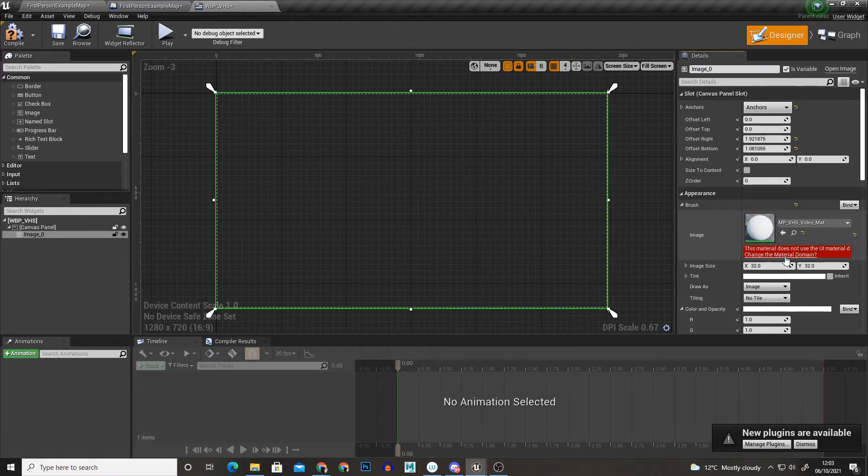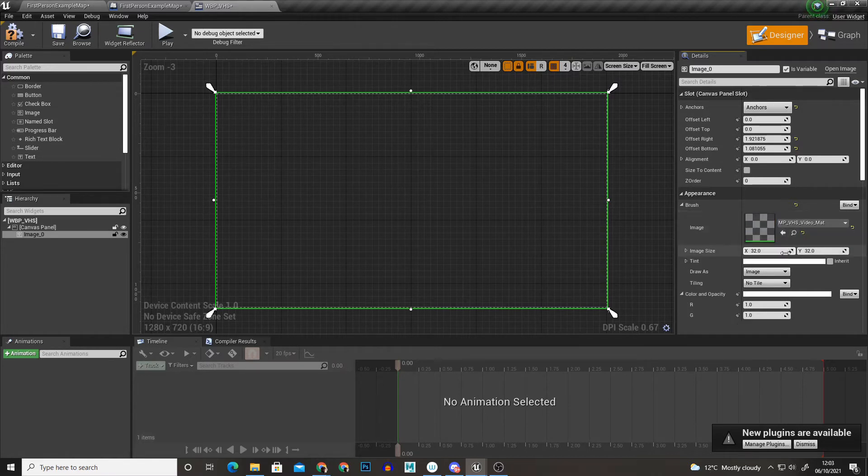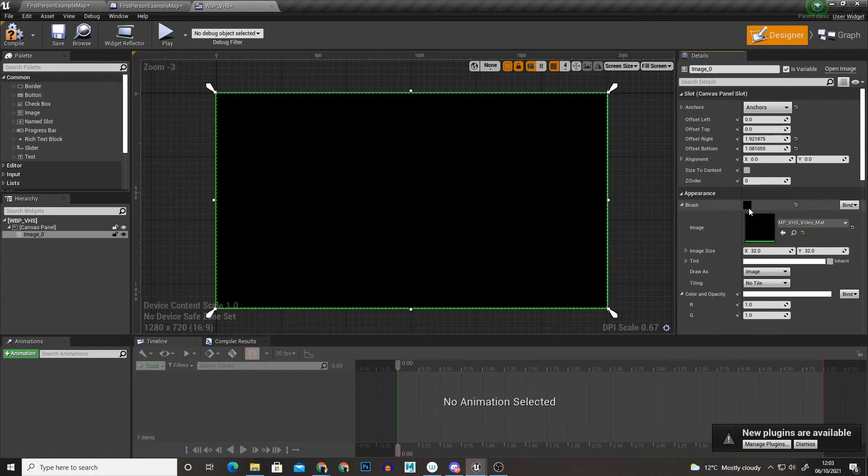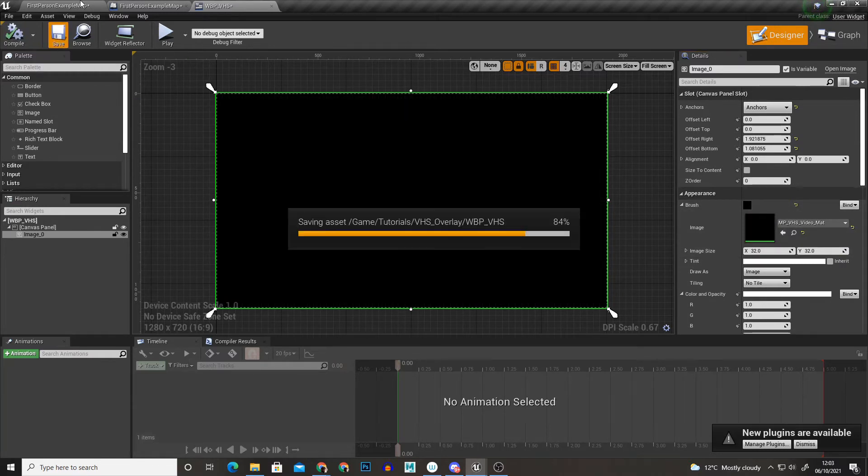The material isn't set up correctly for this. So I'm just going to change the material domain and that's just going to create the right type of material for this overlay.